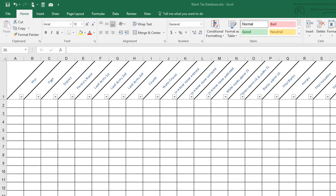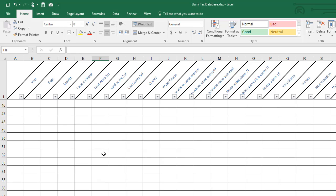The first thing that I want you to notice here is that up at the top of the screen, this top line is frozen in place so that no matter how far down you go in your database, that line is always going to be there so that you can remember which columns go with which information.